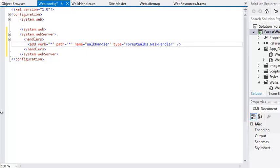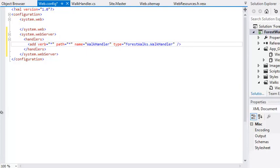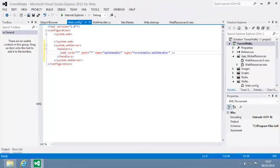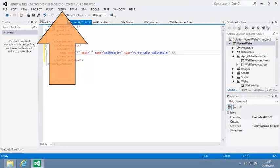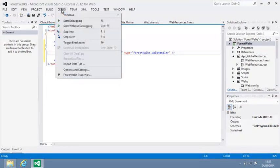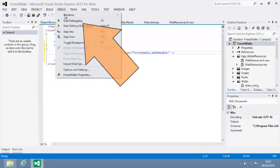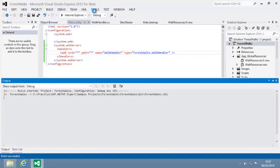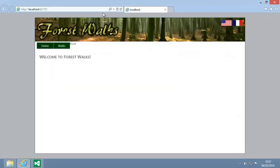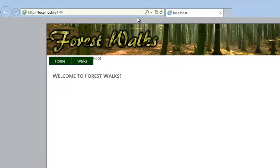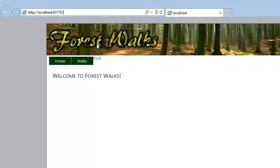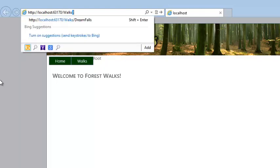And finally, the type property specifies which class contains the HTTP handler. Your HTTP handler is in the forest walks dot walk handler class. Test your code now by clicking debug start debugging.